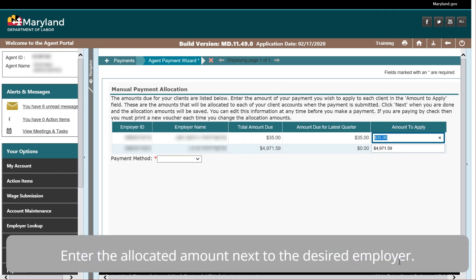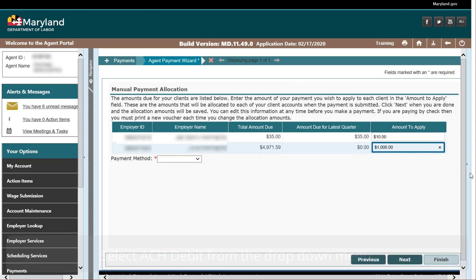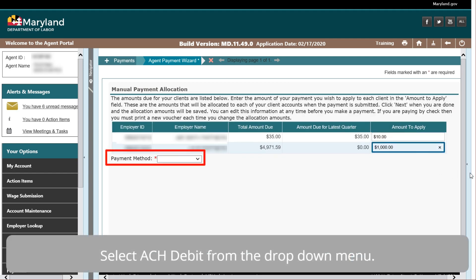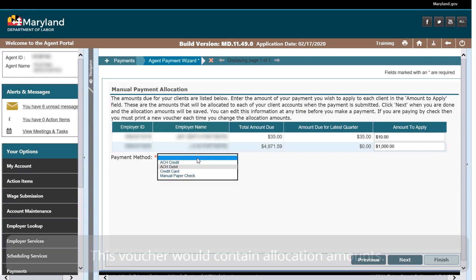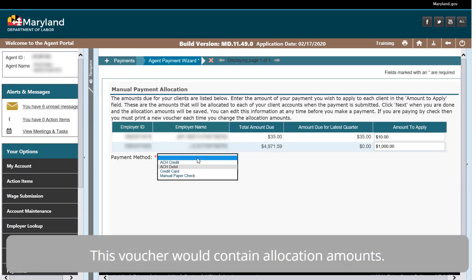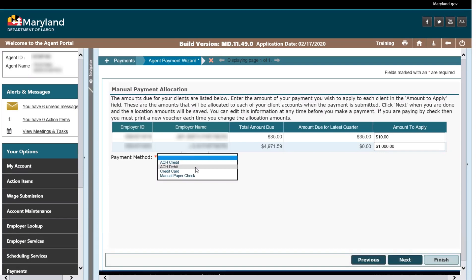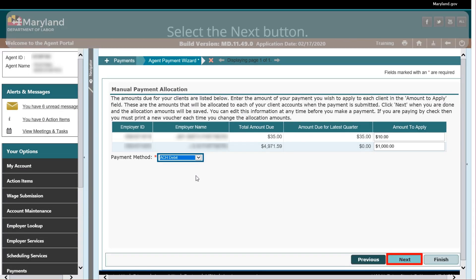Enter the allocated amount next to the desired employer. Select ACH Debit from the drop-down menu. The Manual Paper Check option allows users to choose to generate a payment voucher that they can mail in with their checks. This voucher would contain allocation amounts. Select the Next button.